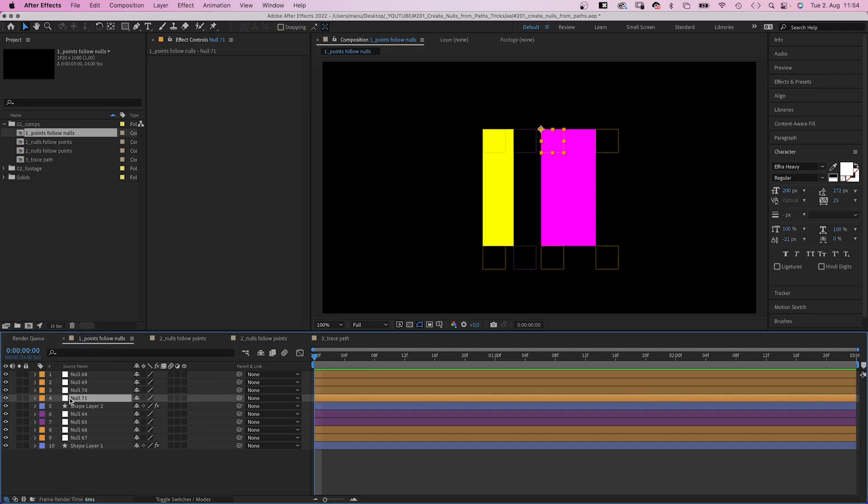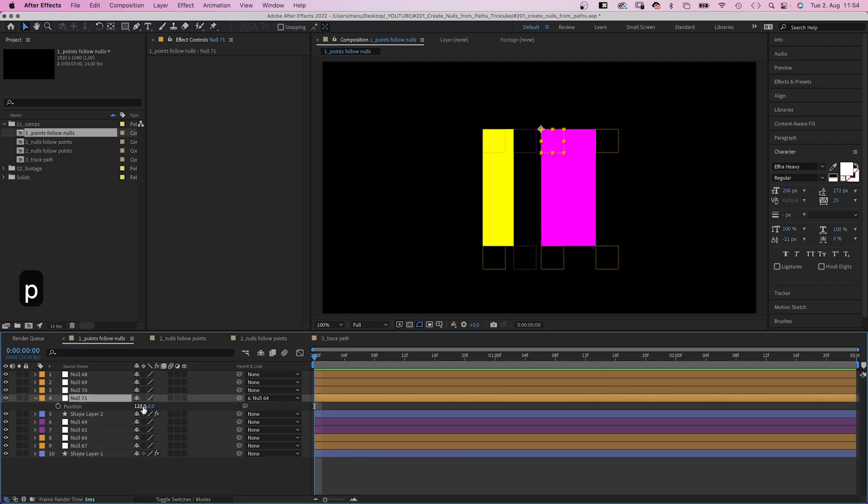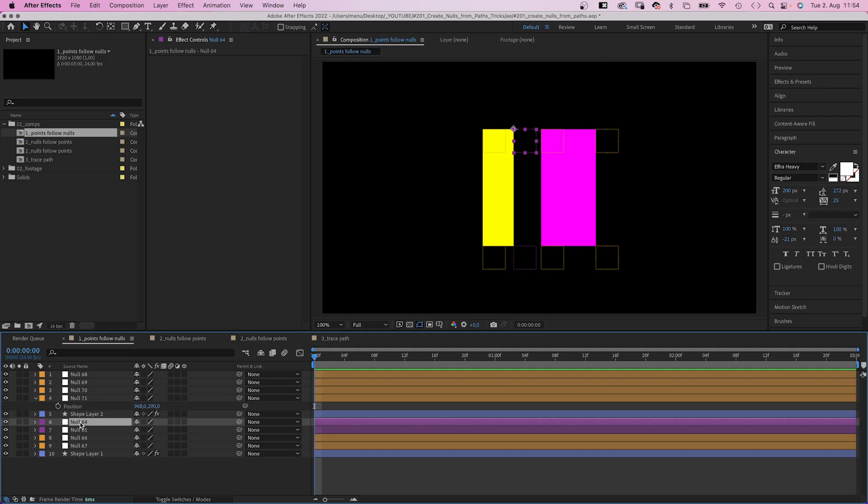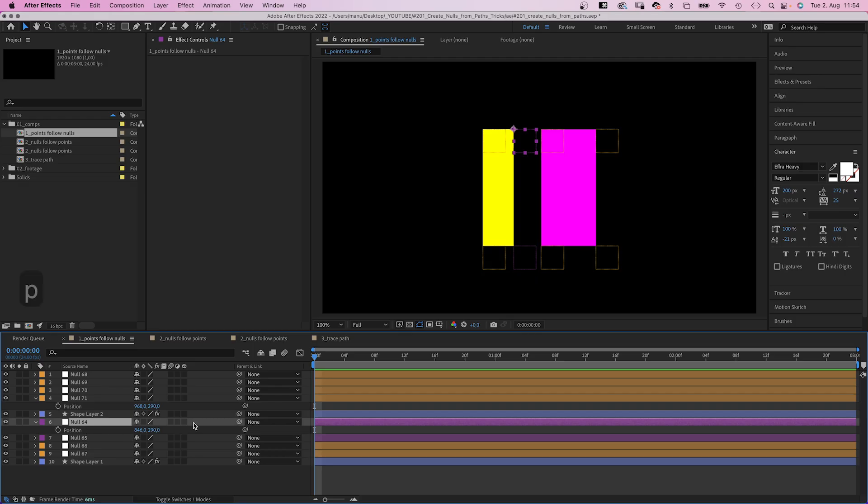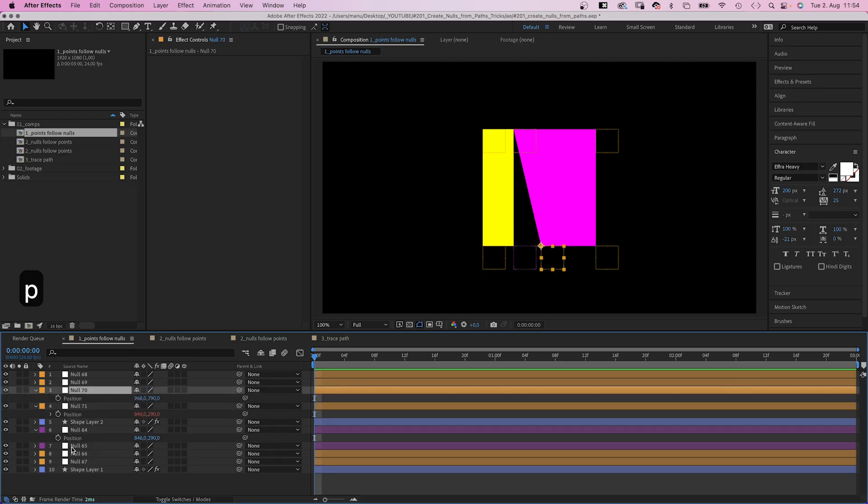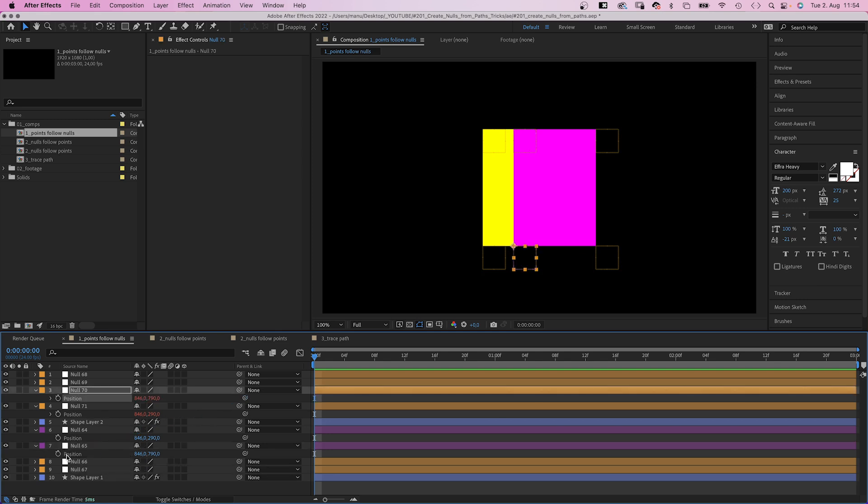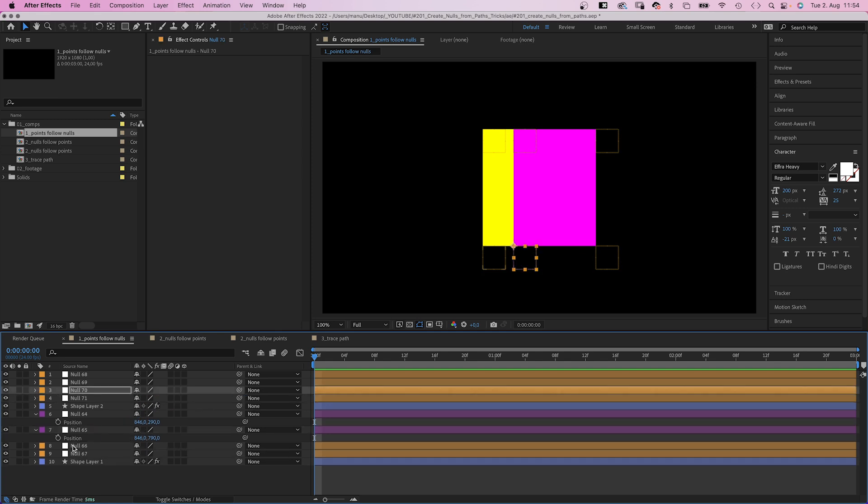So we either link the top right null object to the top left one, which we animate and set the position of the one we linked to zero. Or we directly link the position properties together. The two bottom ones as well. Now the two edges are pinned together.